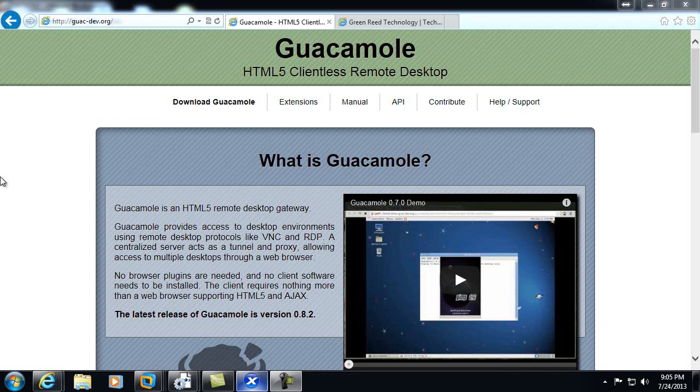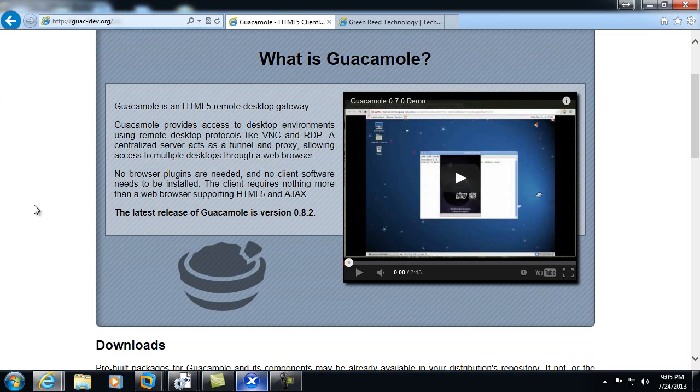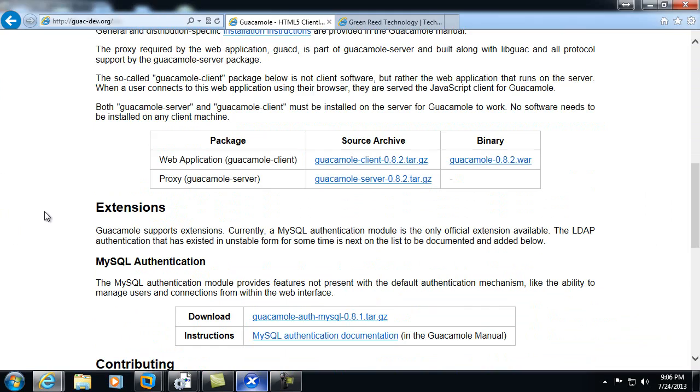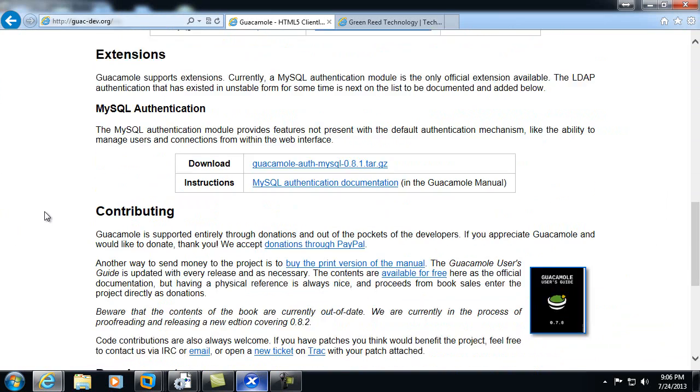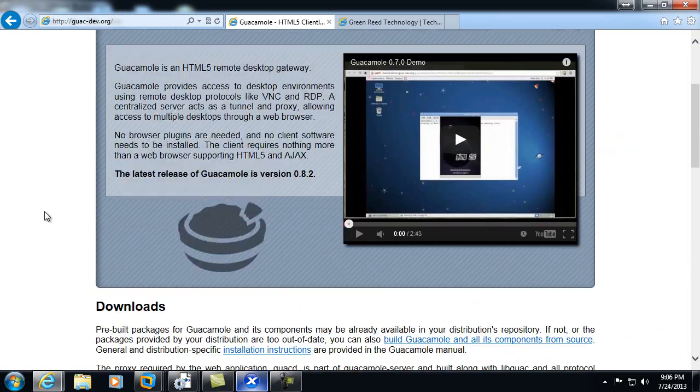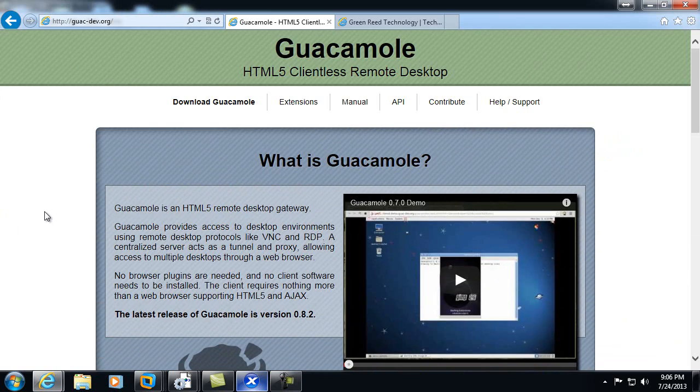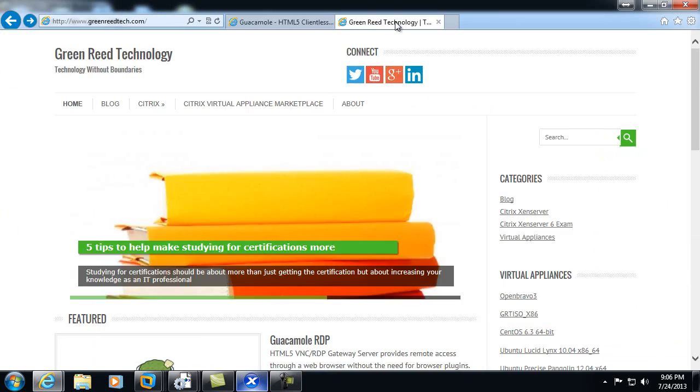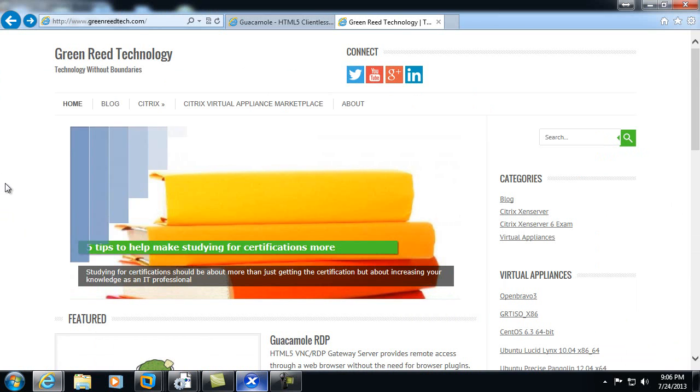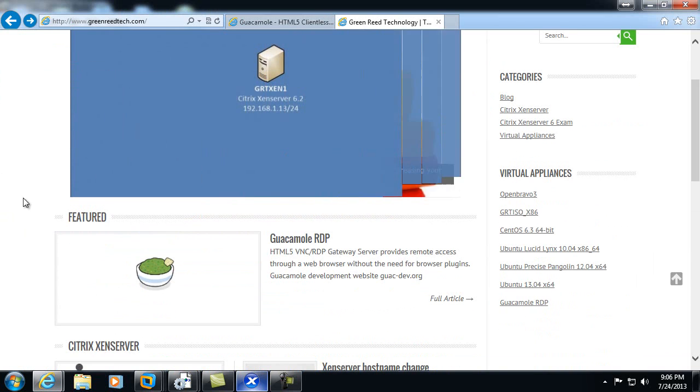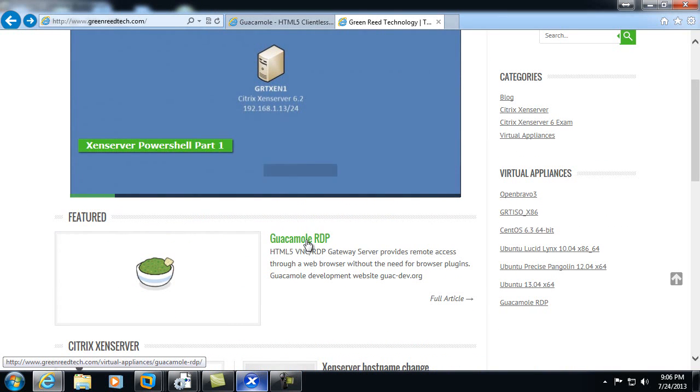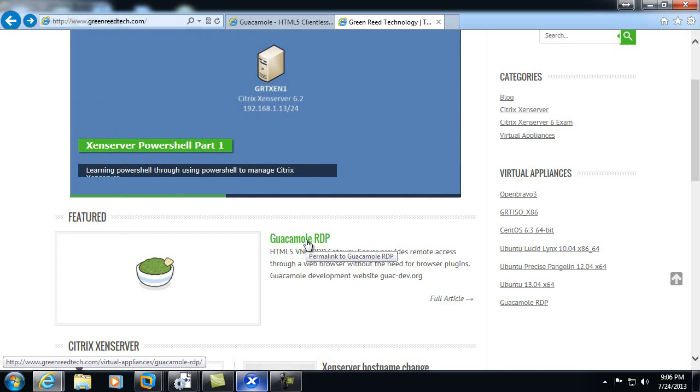We've come to the Guacamole website, which provides information regarding the software itself, but we can get the appliance from the Greenery Technology website. It's actually on our home page right now as a featured appliance.